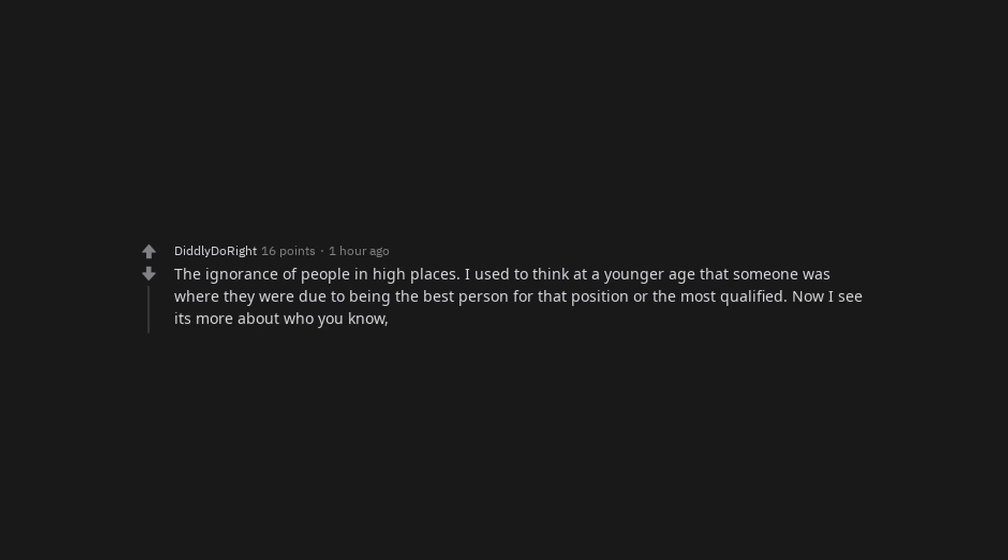The ignorance of people in high places. I used to think at a younger age that someone was where they were due to being the best person for that position or the most qualified. Now I see it's more about who you know, tenure, false perceptions, and ratios to name a few.